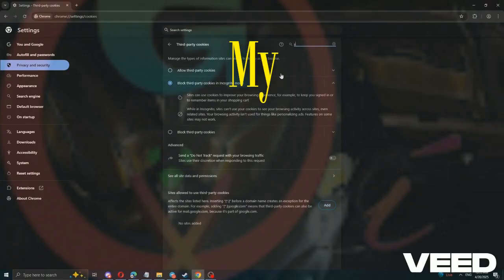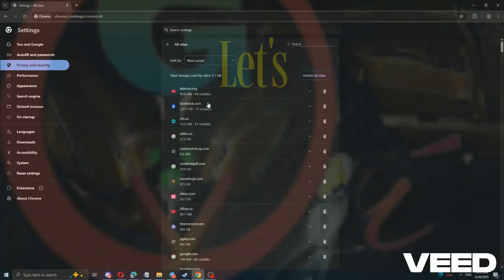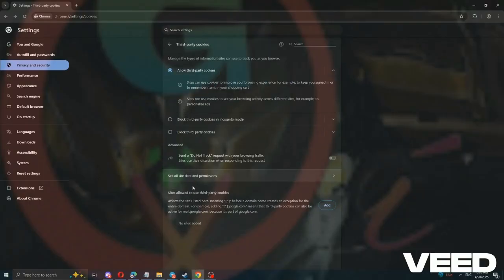My search is empty now. See? Let's check all data and permissions.